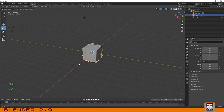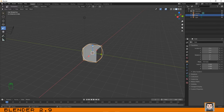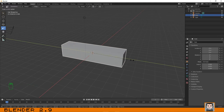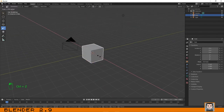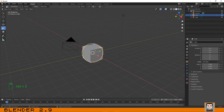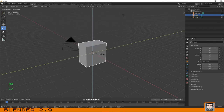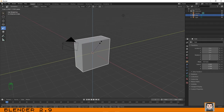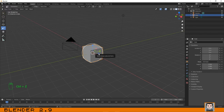The Scale tool is very similar to the Move tool. Instead of arrows we have little cubes. The logic is the same: click the blue cube to scale on the Z axis, the green one for Y, and the red one for X. You can also use plane constraints: clicking the blue constraint scales on Z and Y except X, and clicking the red constraint scales on Z and Y except X.